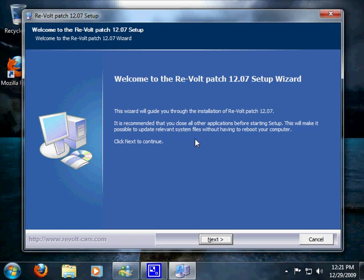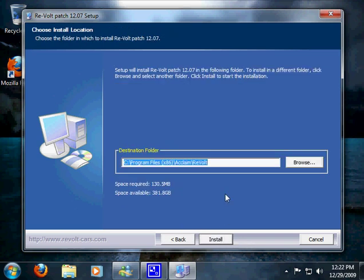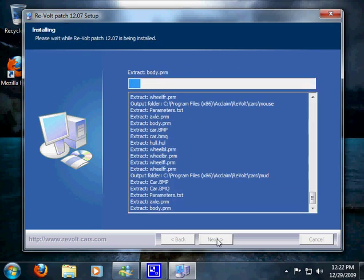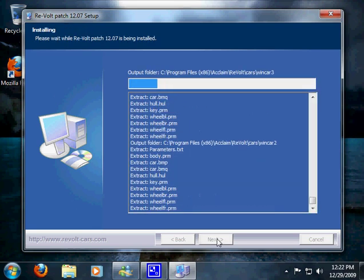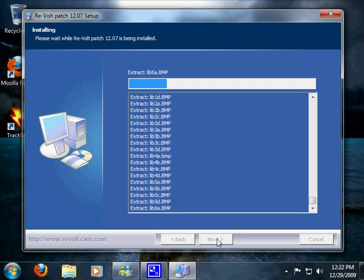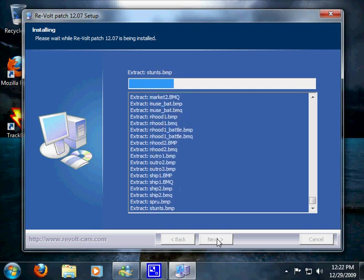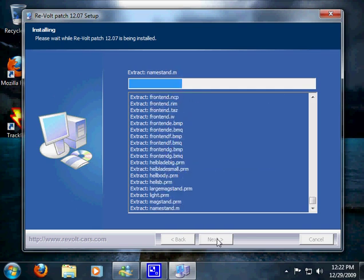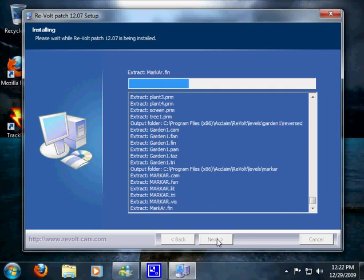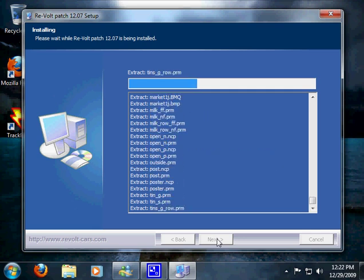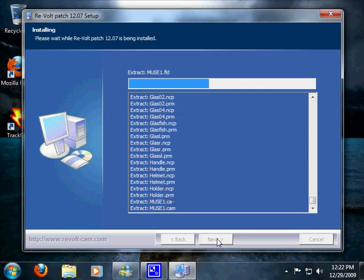So we just hit next and we're going to accept that, and we're going to install this game. So we click install. Now it's installing the game. Everything should be well. Now if you want this installer file...